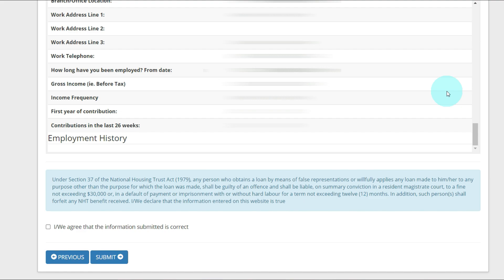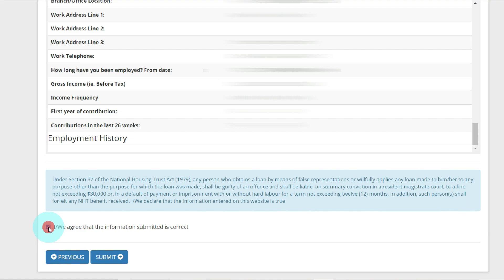In addition, such person shall forfeit any NHT benefit received. I/We declare that the information entered on this website is true. That's why you're going to ensure that everything that you enter is correct because you can go to jail if you tell lies on your application form. I/We agree that the information submitted is correct and you're going to click Submit. I'm not going to click submit because I'm not applying for a scheme.